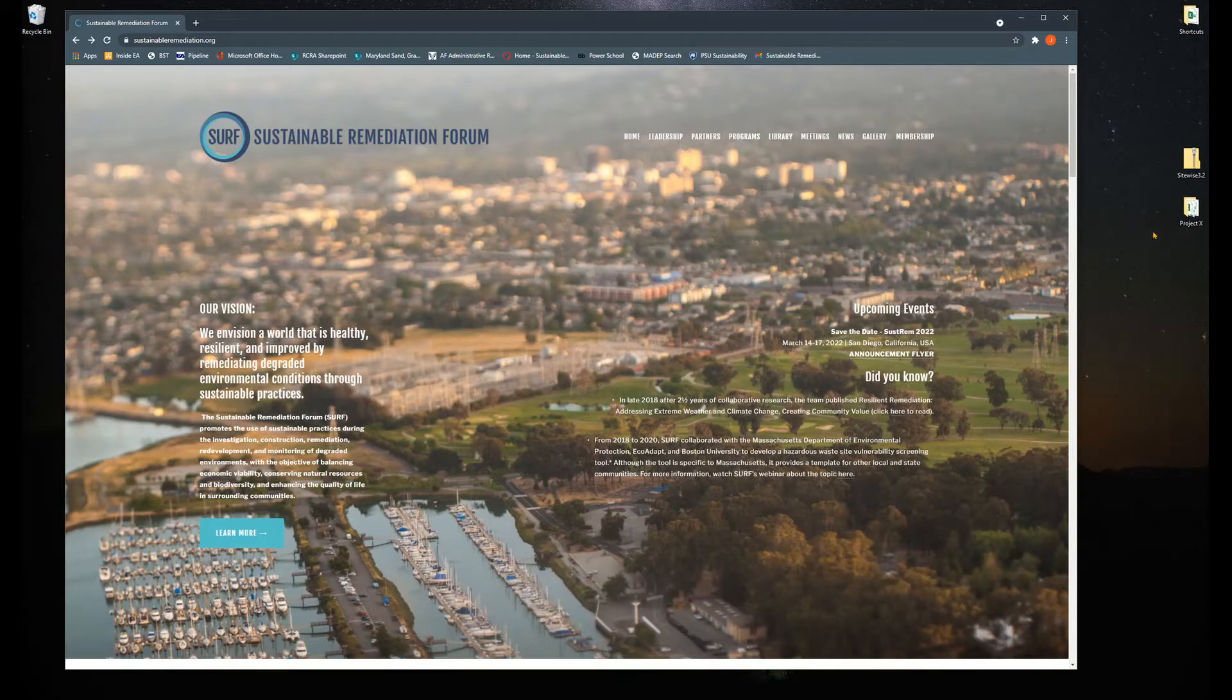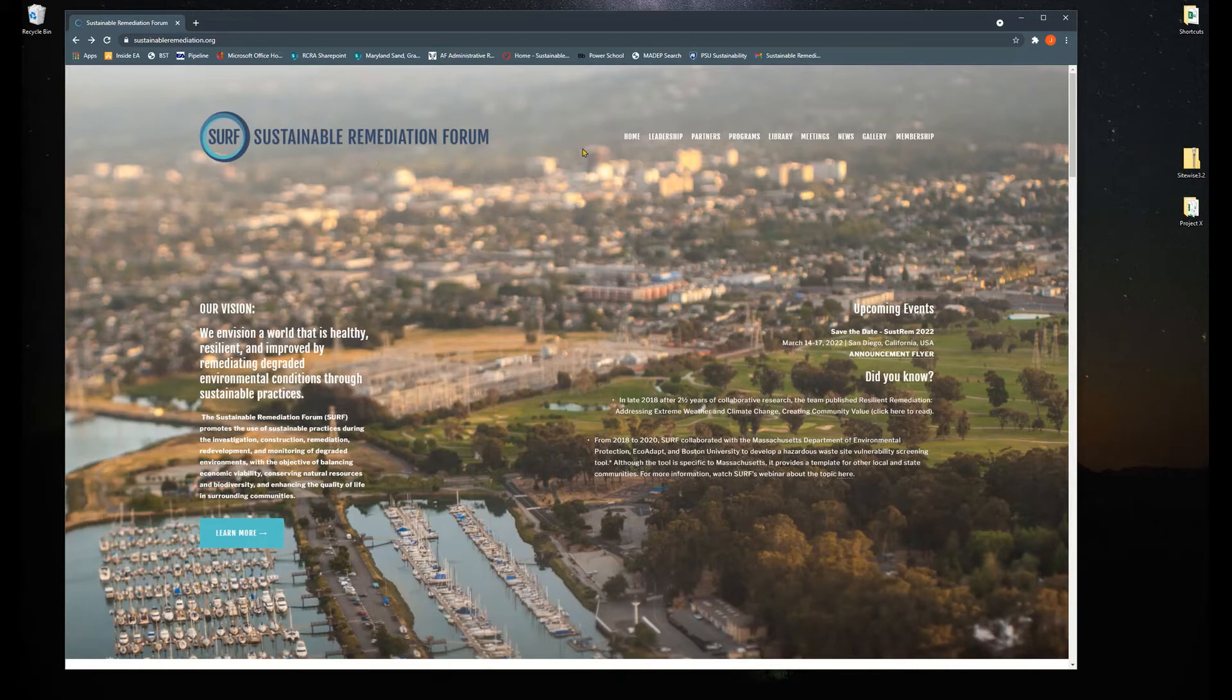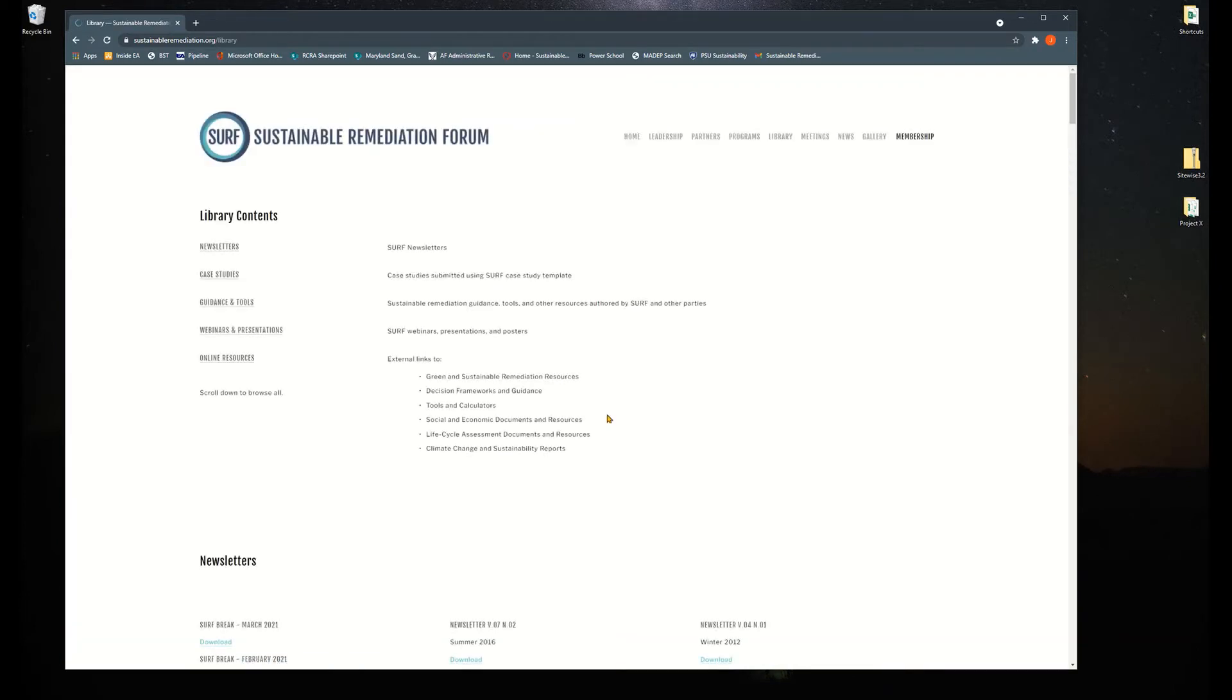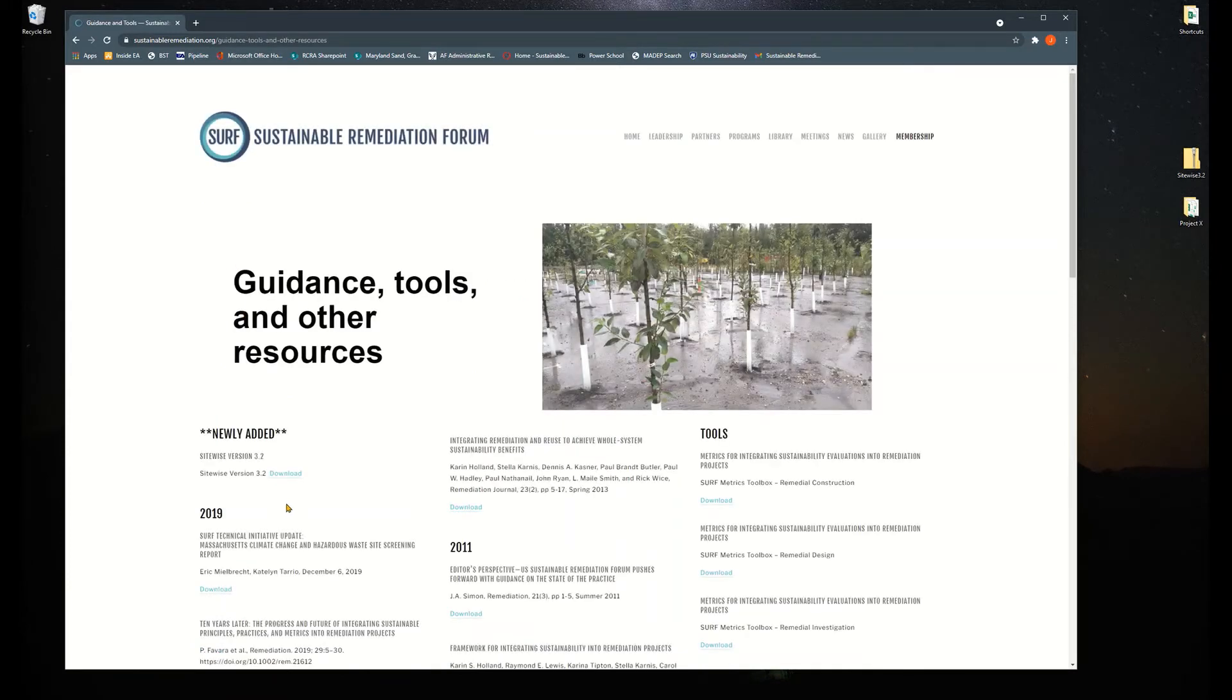You get the software free from a variety of different ways. We host it on our SURF website. If you just go up to the main page and go to library, it'll take you to a bunch of different things we have here that you can use. Guidance and tools on the left side and the newly added SiteWise.